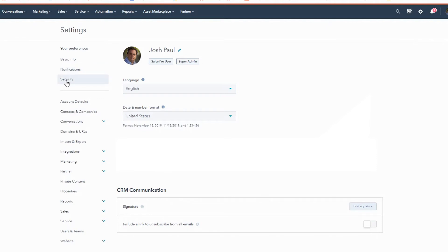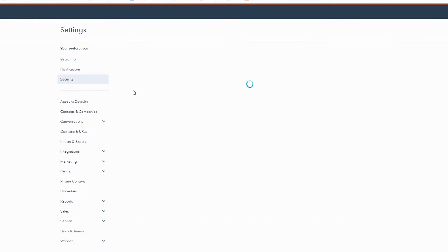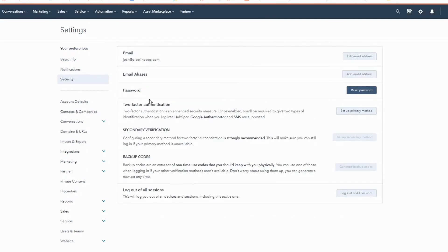From there, you're going to go to the security tab. By the time you watch this, it may be the second, third, fourth, or fifth option — HubSpot's always changing their navigation — but you're going to look for the security tab.